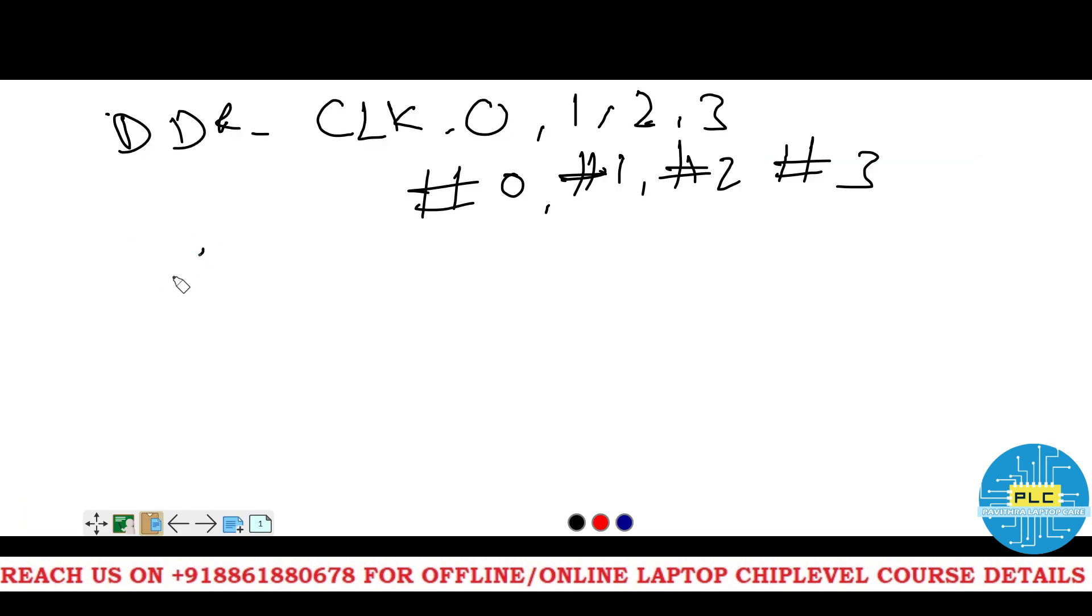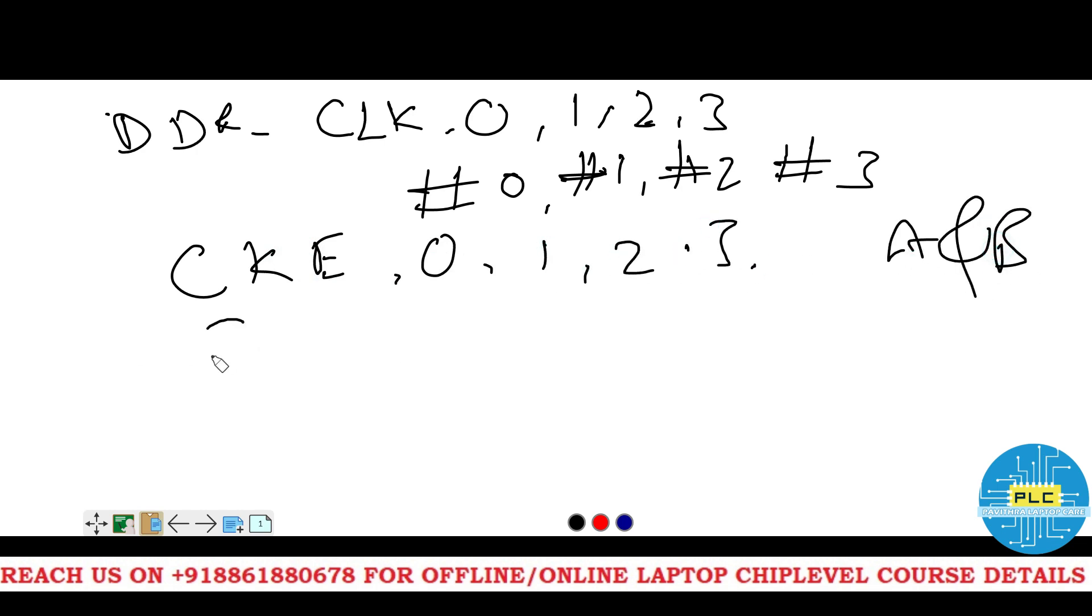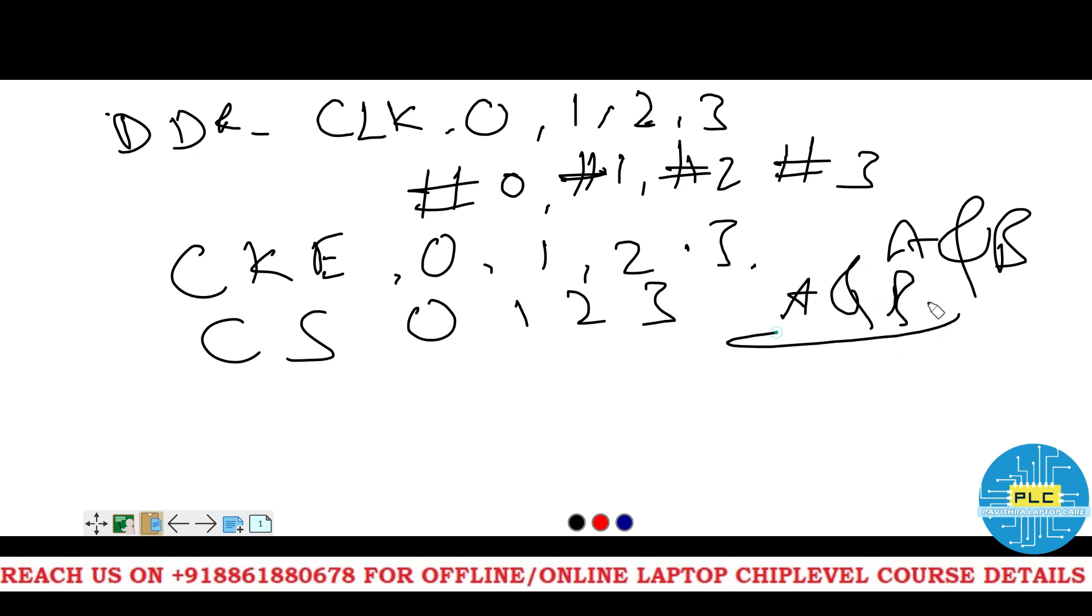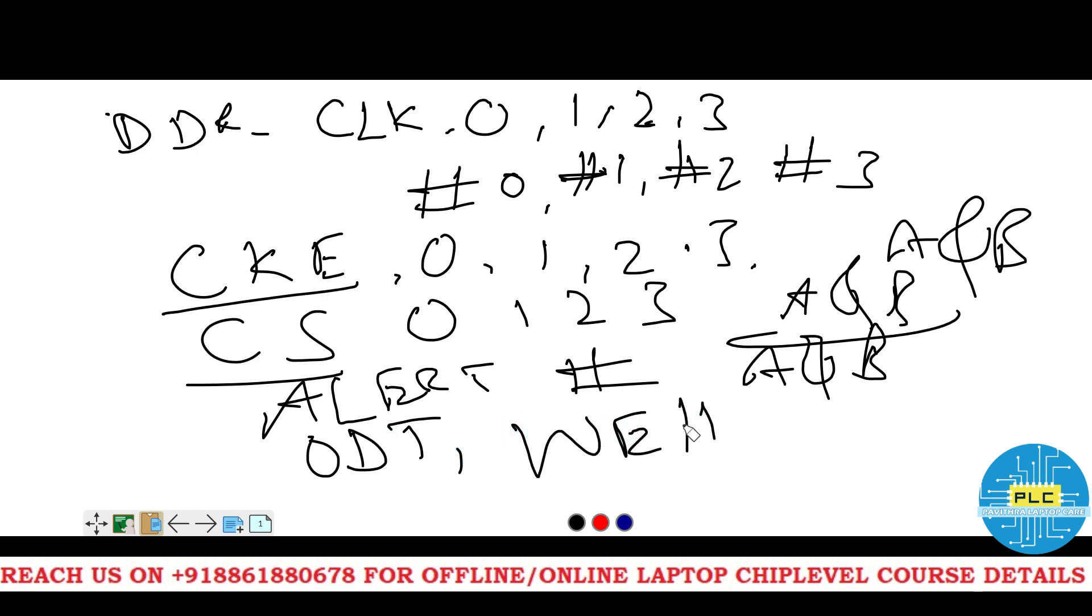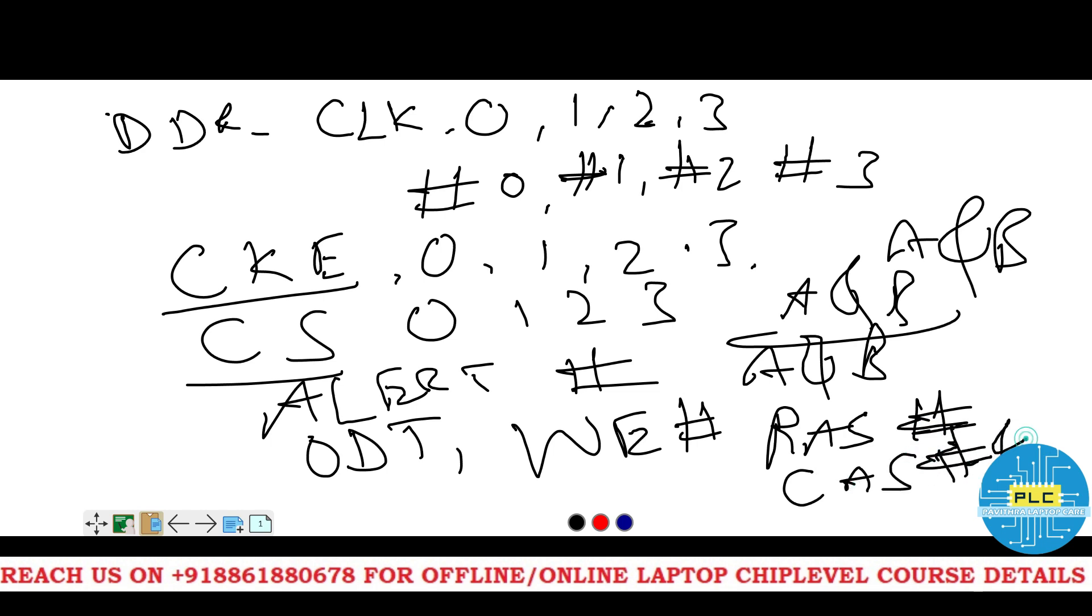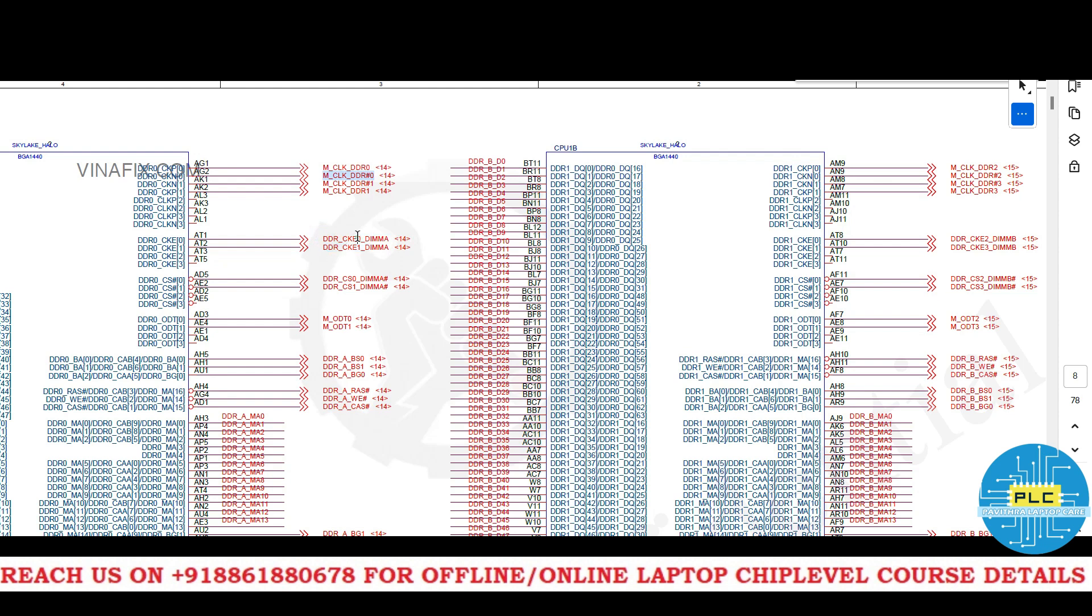Next, CKE 0, 1, 2, 3 of A and B. CS 0, 1, 2, 3 for A and B. For both.